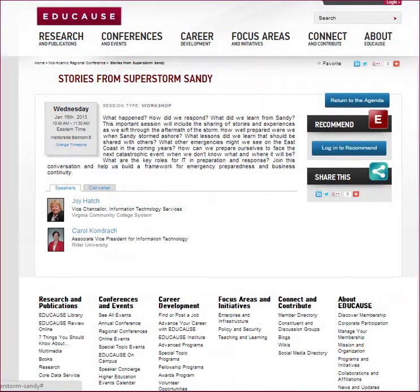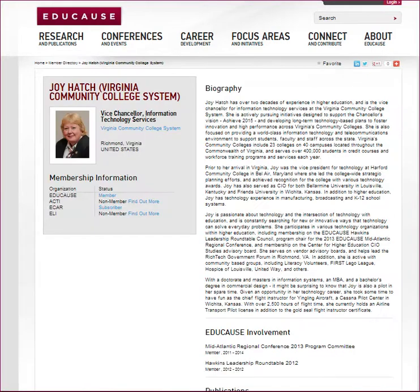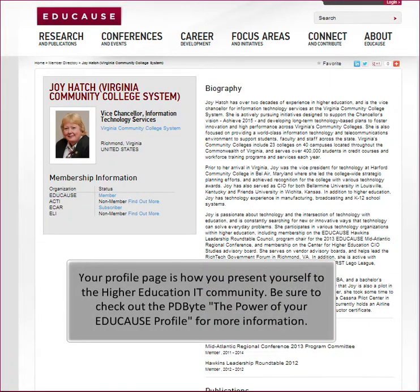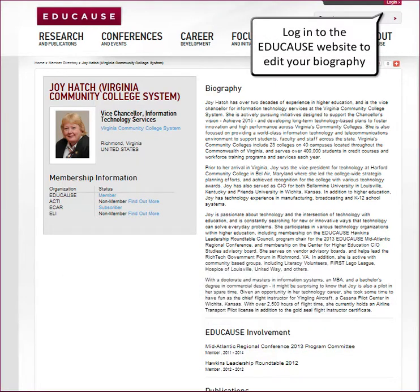The next thing you should do is ensure that you have completed your EDUCAUSE profile so conference attendees can check out your background and experience as it relates to the topic. In a moment we will show you where to find another PD Bytes mini tutorial called 'The Power of Your EDUCAUSE Profile,' which explains all the ins and outs of making a great EDUCAUSE profile.